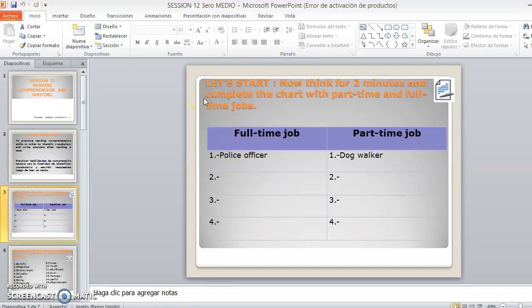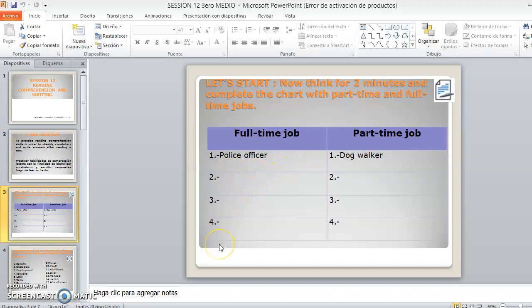First of all, you will have two minutes to think and complete the chart with part-time jobs and full-time jobs. Entonces, en este caso, la primera actividad que vamos a hacer como para recapitular y retomar lo que hemos venido trabajando es sobre part-time jobs and full-time jobs. Vamos a ver sobre los trabajos part-time y los trabajos de tiempo completo. Y acá tenemos una lista donde ustedes deben completar tres trabajos de tiempo completo y tres trabajos de part-time.